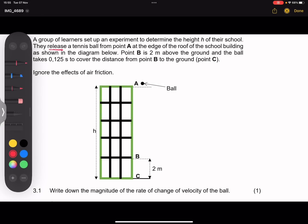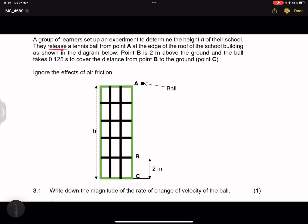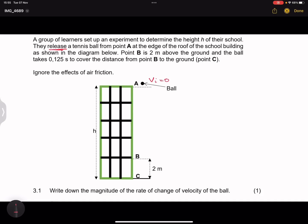Whenever we use the word 'released', it suggests that we've got an initial velocity. Because the building is stationary, it means that our initial velocity in this case should be equal to zero. They also said to ignore the effects of air friction. The first question asks us to write down the magnitude of the rate of change of velocity. The rate of change of velocity is acceleration, so they want the magnitude of the acceleration. This ball is accelerating due to gravity, so it will be 9.8 m/s². They said magnitude, so we don't need to specify the direction.